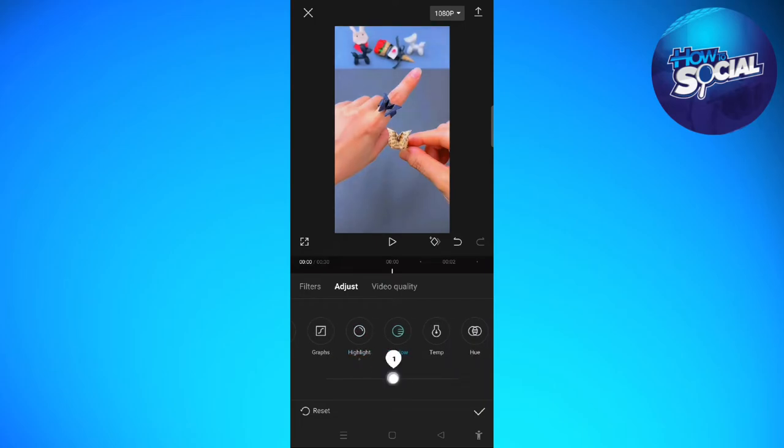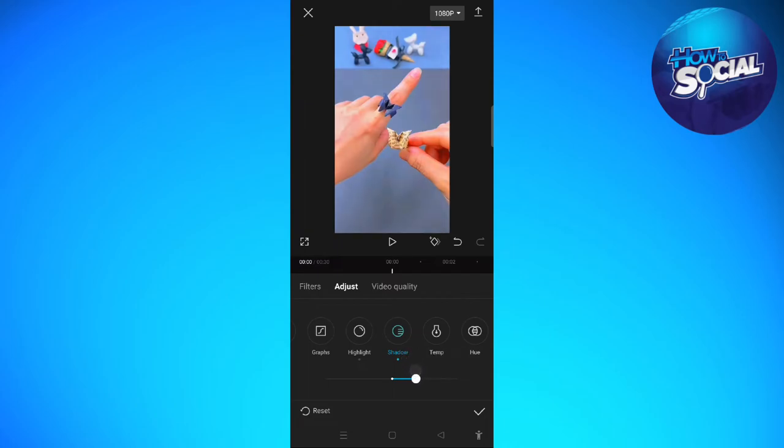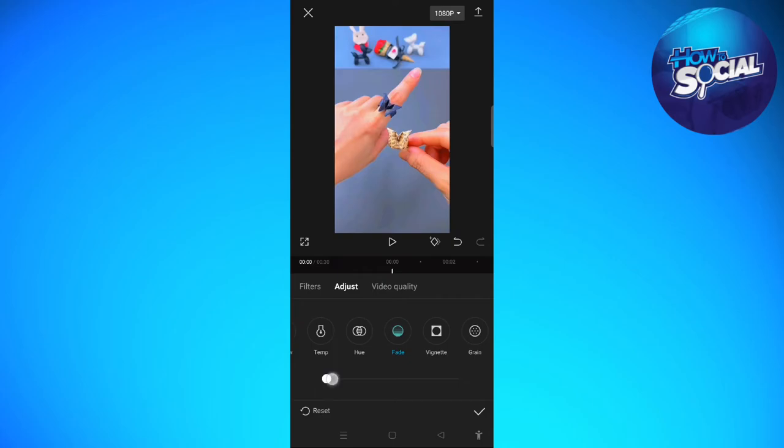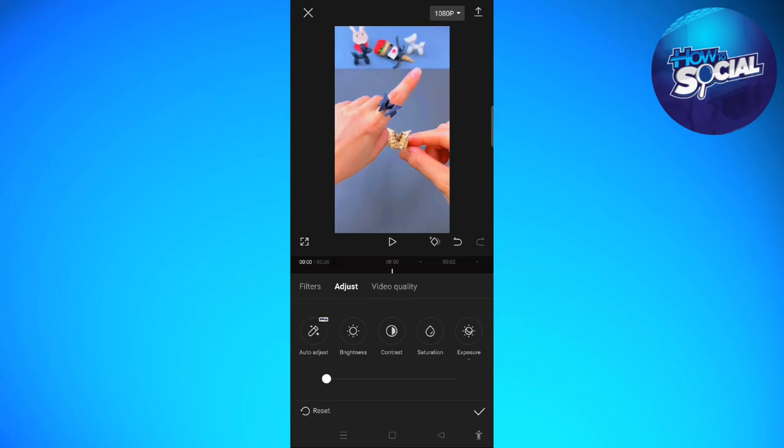You can also change the shadow if you want to. Then there's the fade—I'm not going to do anything with the fade section or the fade setting.